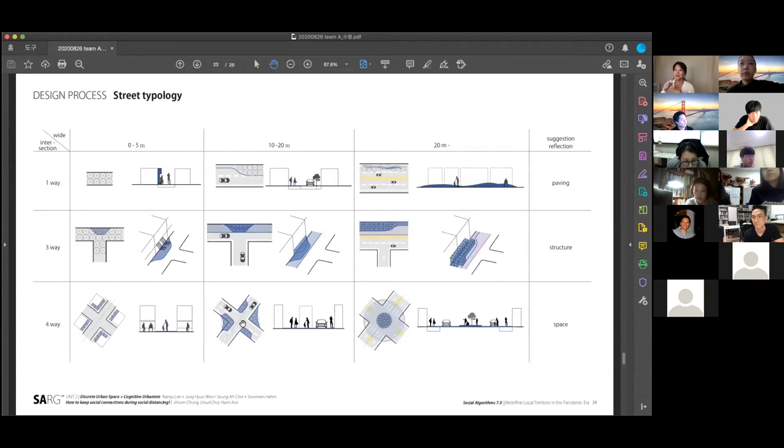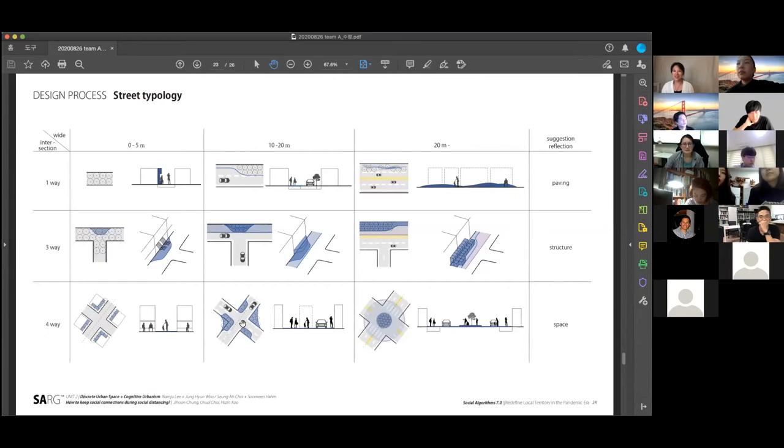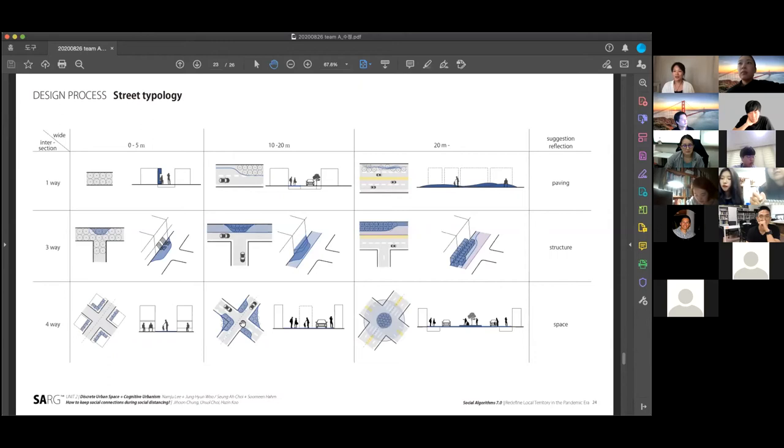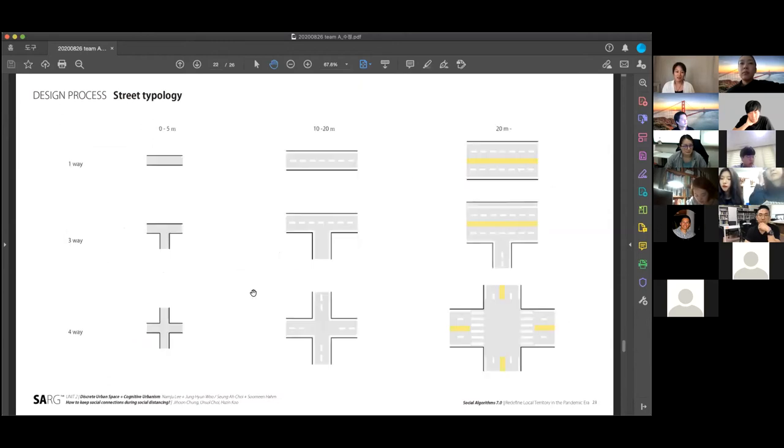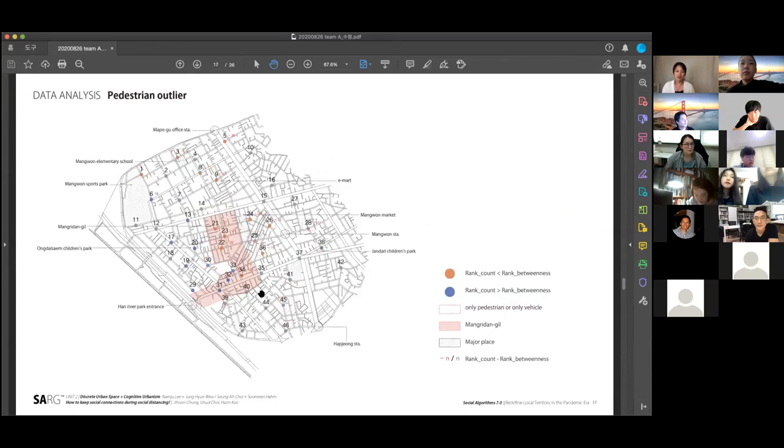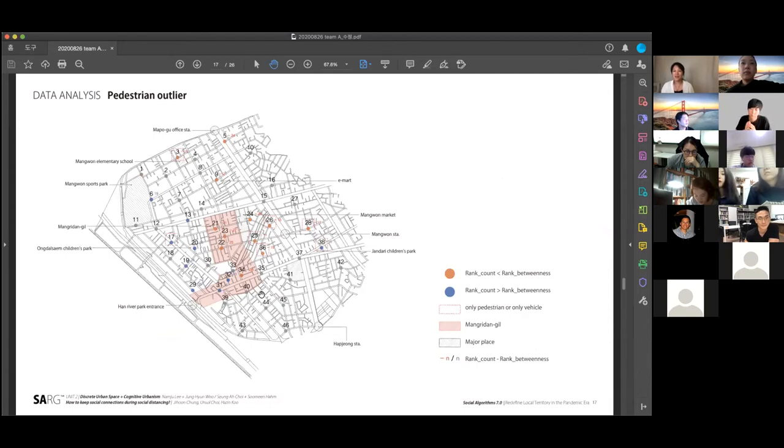Yeah, maybe I just briefly explain about the project. Like, as I understand, students did a lot of work. So maybe it's hard to explain everything in 10 minutes. In general, the idea is that based on the betweenness analysis, which reflects the realistic pedestrian flows in the city. Can you just go back to the slide, just before this, the ranking analysis pages maybe. Yeah, here, right here.